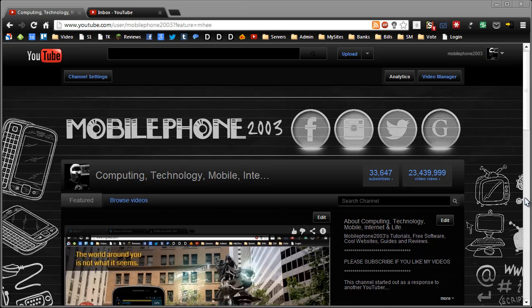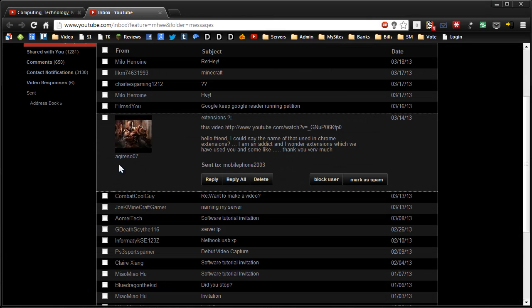So today's topic is Chrome Extensions. I received a message from agarezo07 in the Google Reader shutting down video that says: "Hello friend, I could say the name of that used in Chrome Extensions. I'm an addict and I wonder extensions which we have used you in some like. Thank you very much."